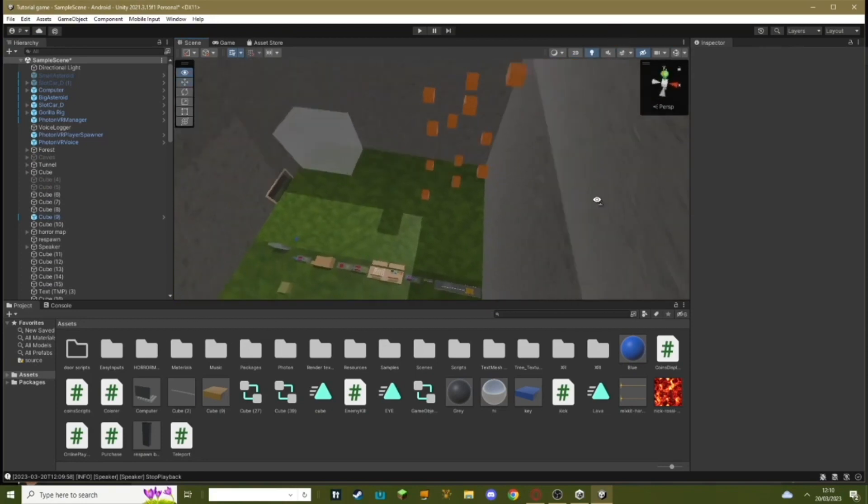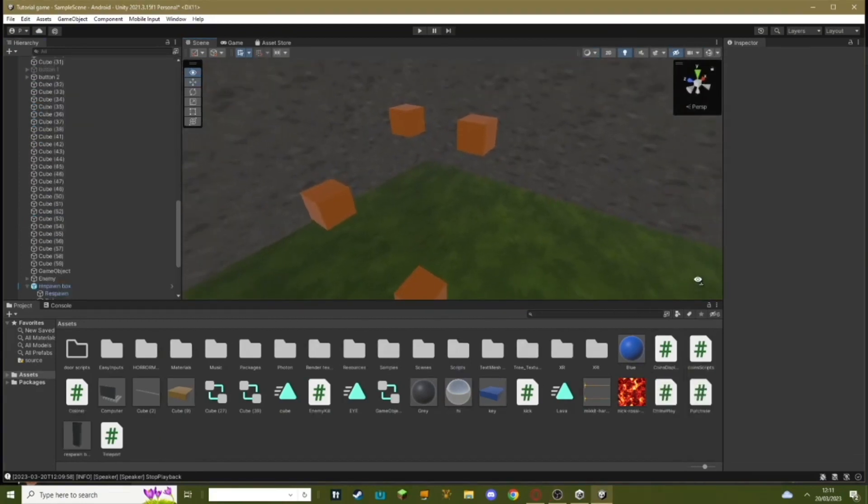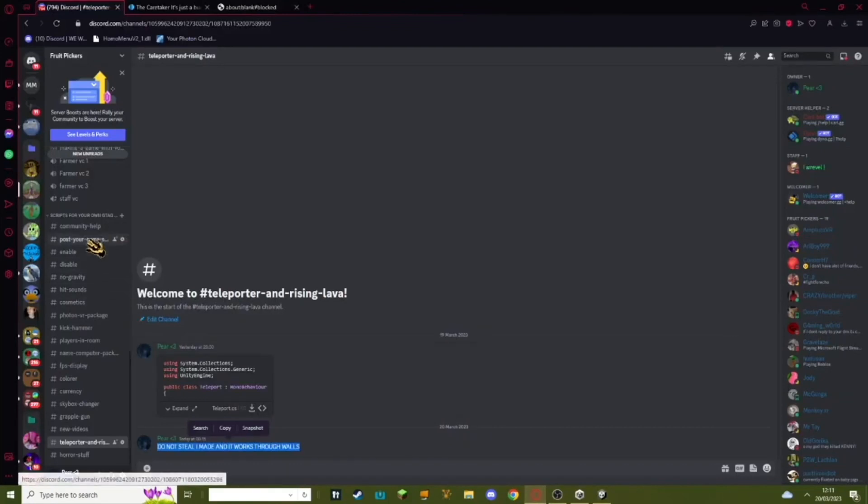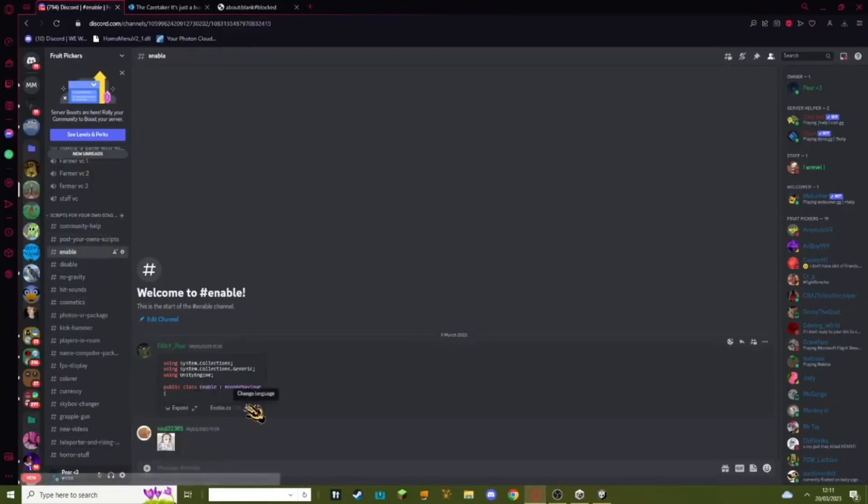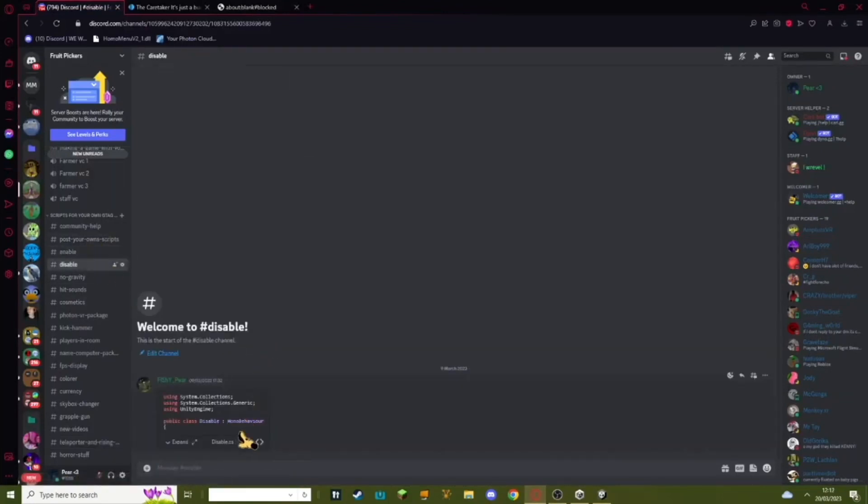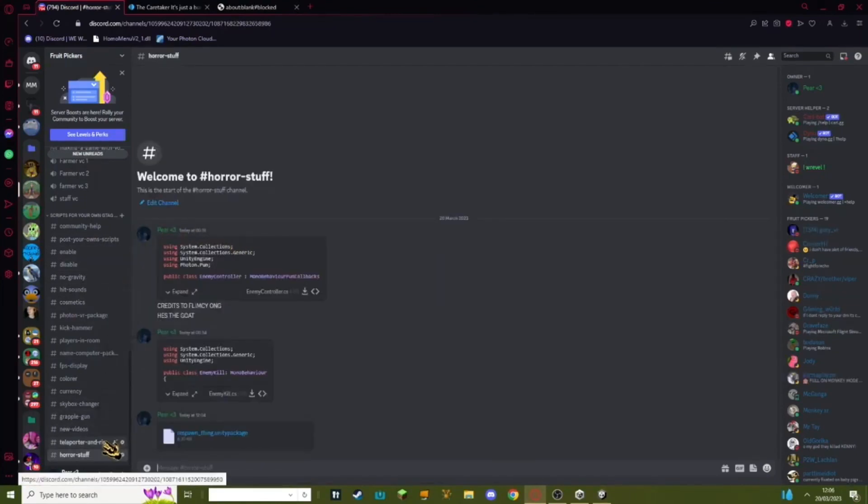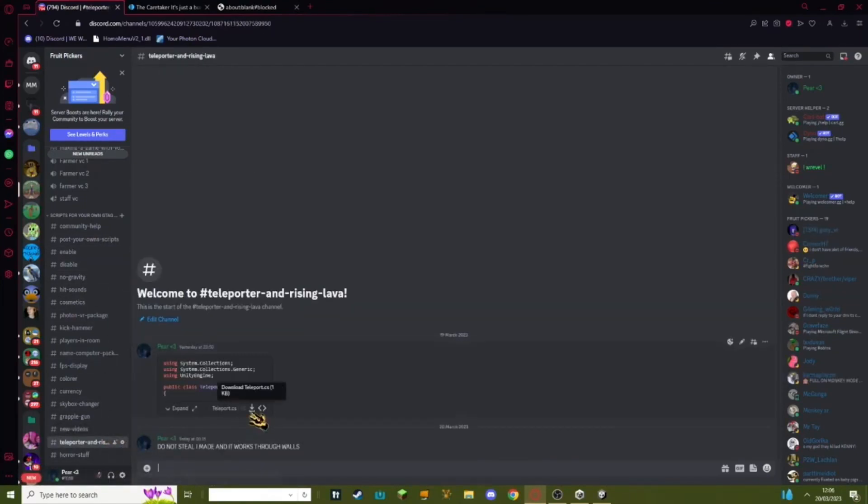What you need to do is you need to make your parkour. So here's what you need to do. You need to go into my Discord link in the description. Go up to enable, download this, disable, download this. Go down until you see teleporter, rising lava. Download this script.